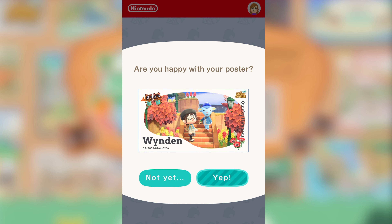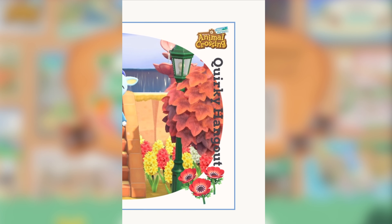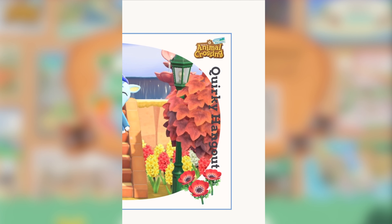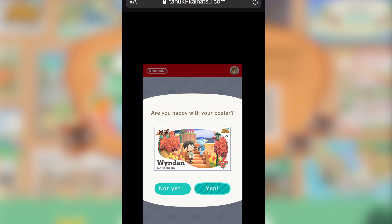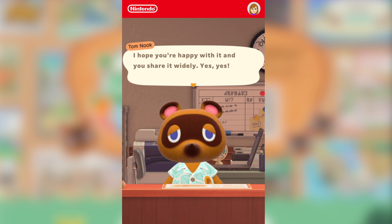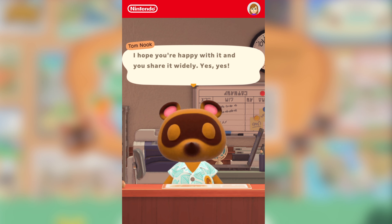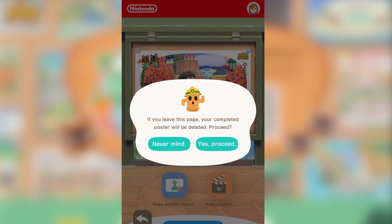And this is what you get. I don't think it's that bad. If I'm being picky, I wouldn't put that there — the quirky hangout section, I don't know if that's quite needed. But on the whole, that looks kind of cute. Tom says 'Hope you're happy with it and you share it widely' — well, I don't know about that, Tom, but there we go. So next, we're going to have a go at doing a trailer.